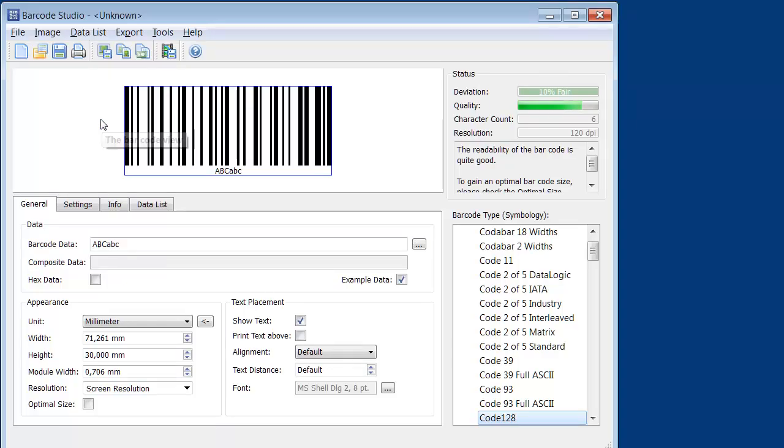Let's get started now by double-clicking on the Barcode Studio icon. The default barcode, a Code 128, is displayed.